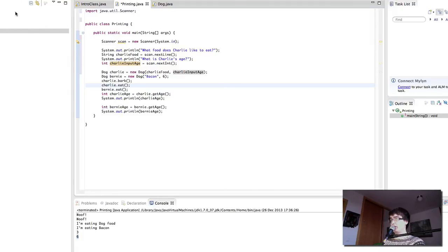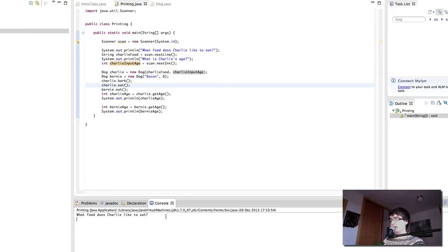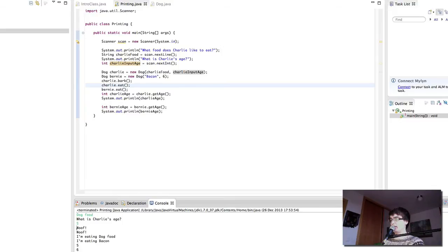Let's see what happens when we run this. We are asked 'What food does Charlie like to eat?' and we put in 'dog food'. Then 'What is Charlie's age?' and we put in 5. And there we have it — 'dog food' stays the same and the age is five.